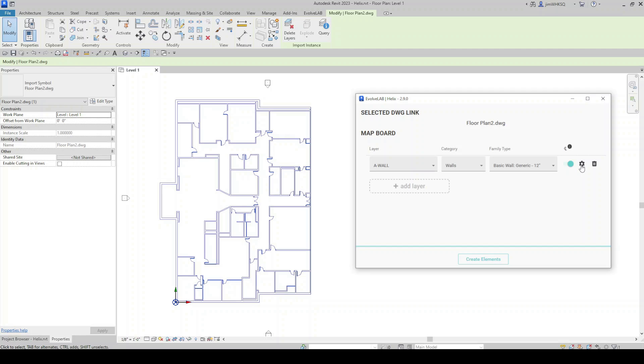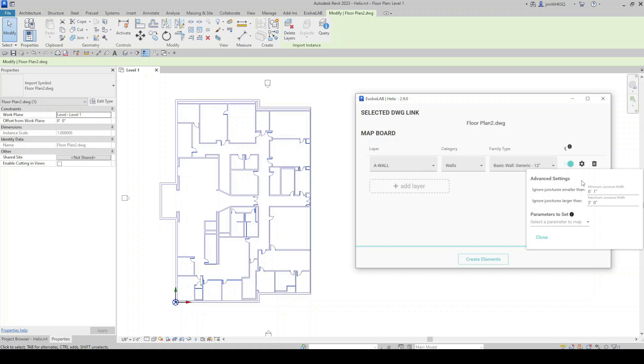And then we have our advanced settings, which I can click on. And it gives us some options in here based off of what we've selected. So in this case, it's looking for some minimum and maximum juncture widths. So if there's a break in the line work, how should Helix handle that?